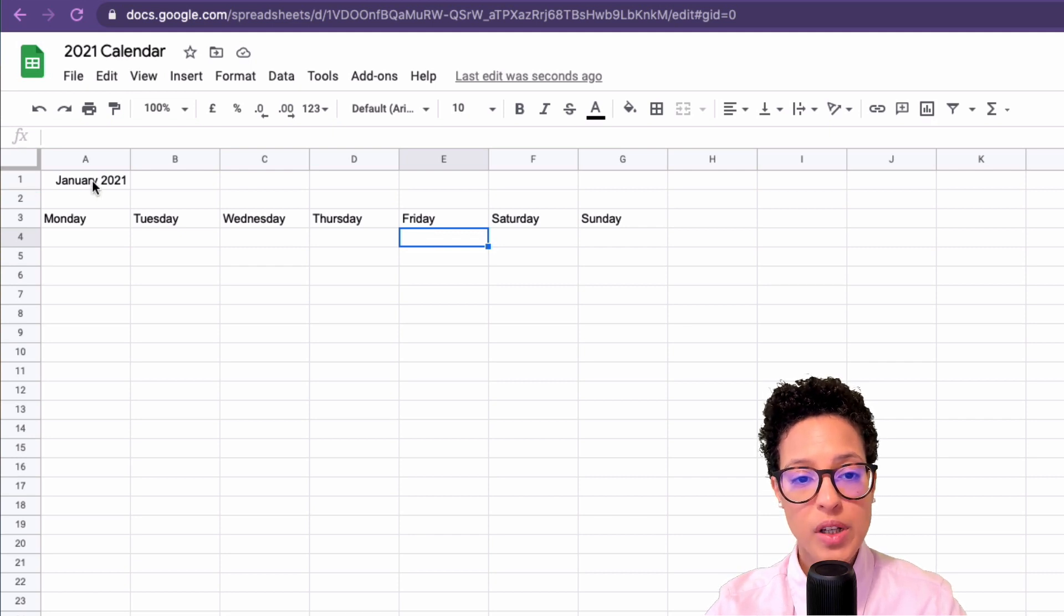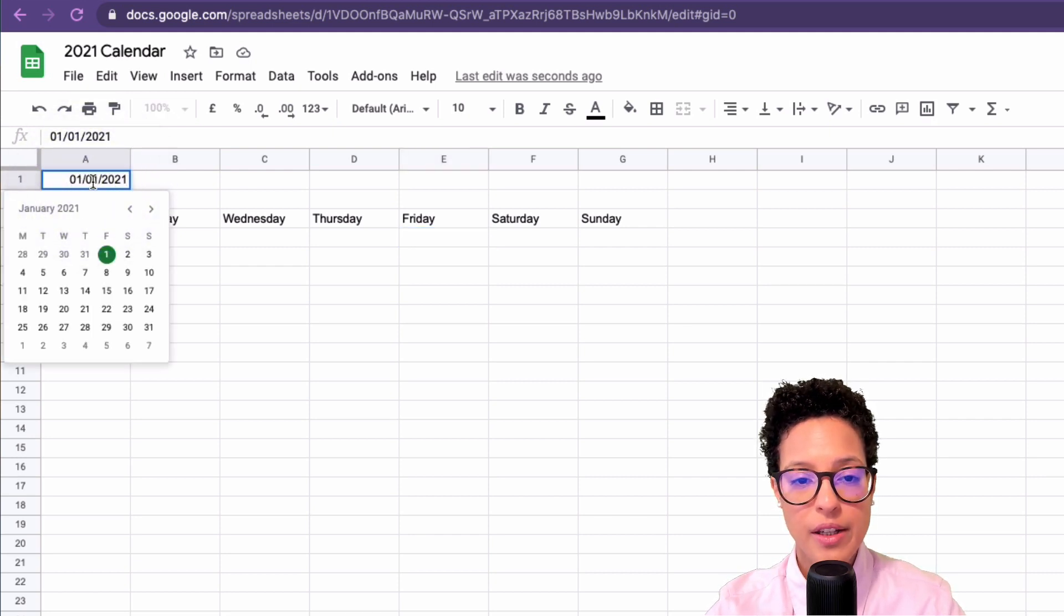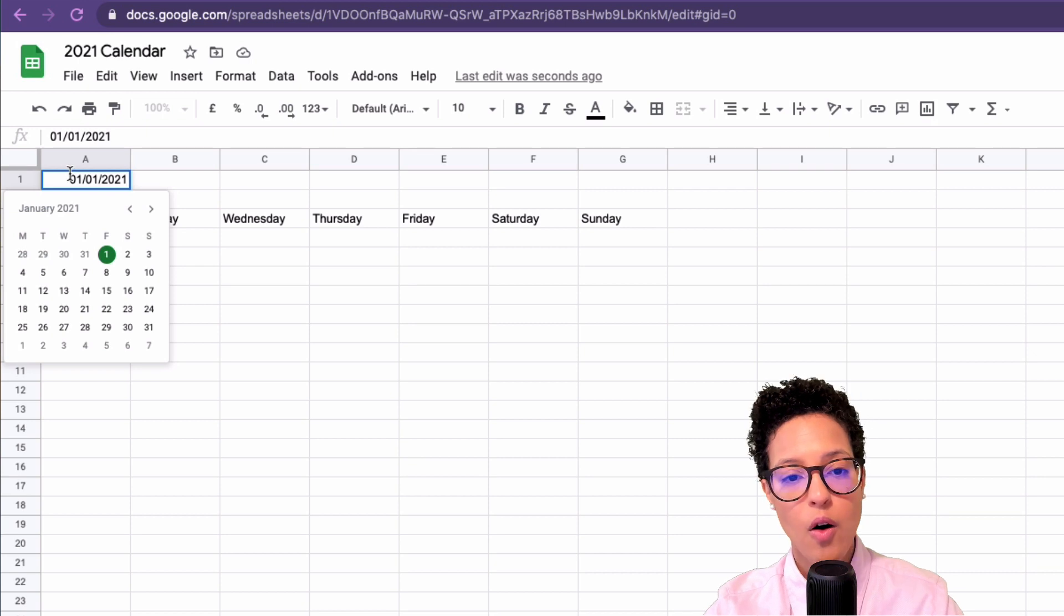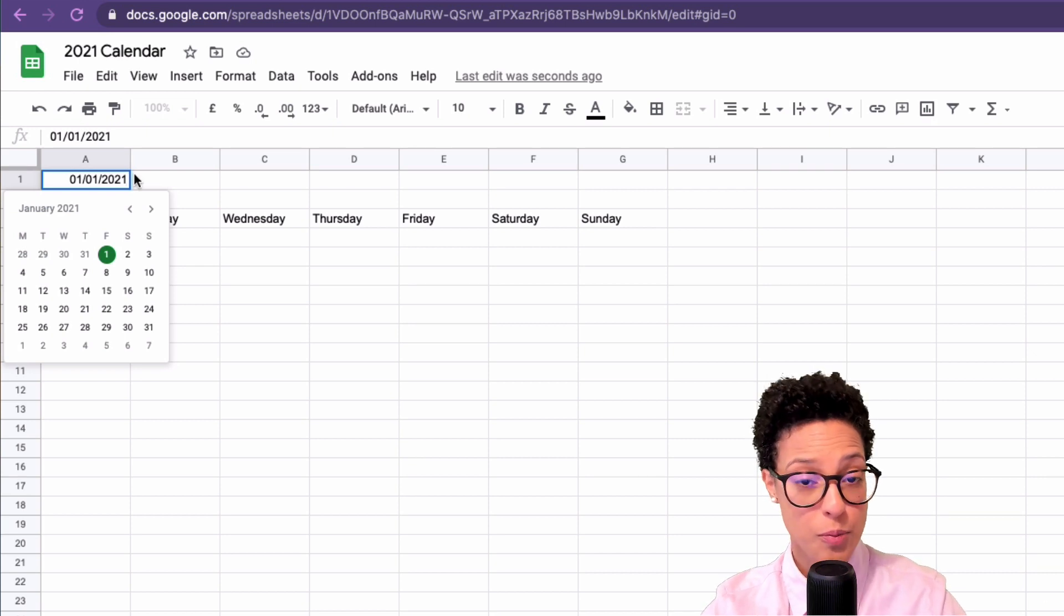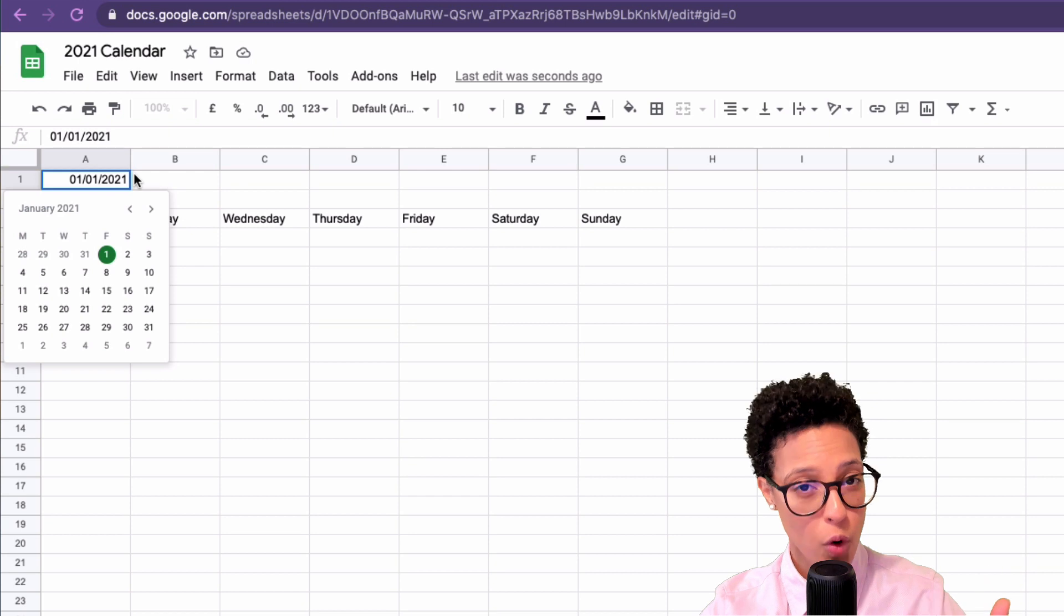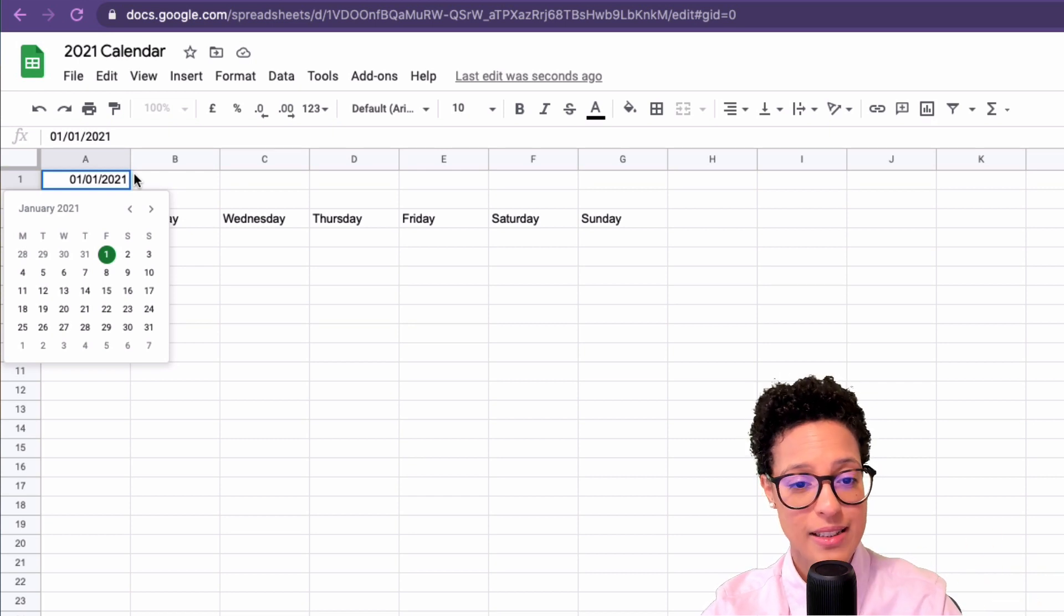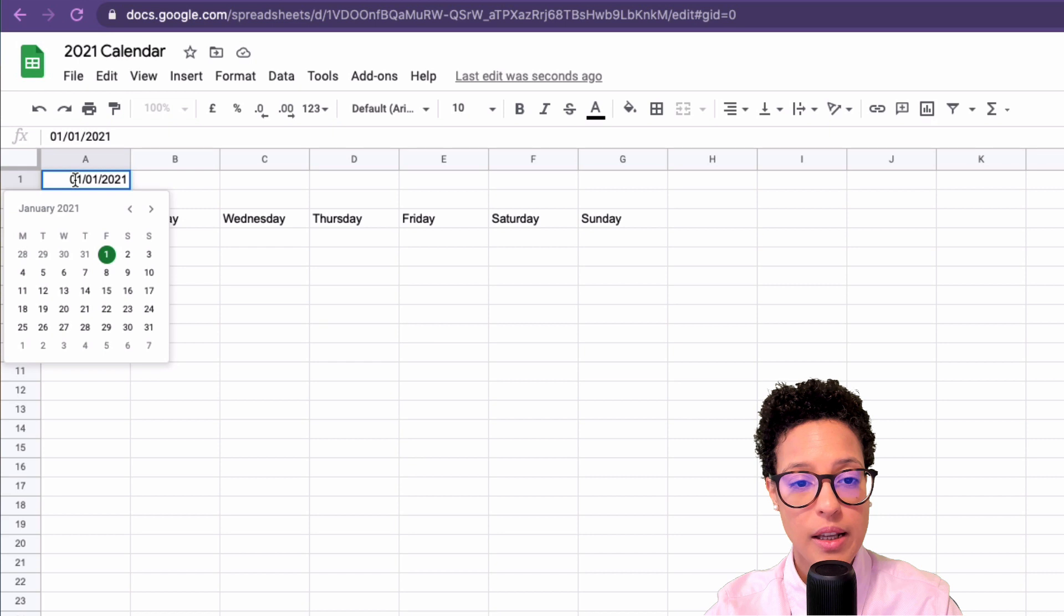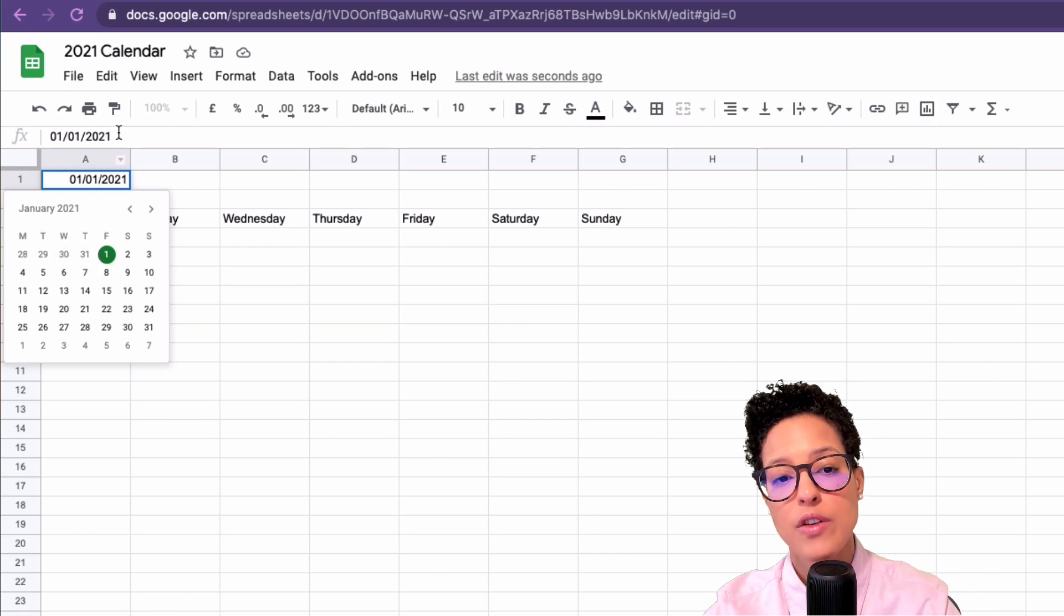Double-click on the A1 cell and you'll see this is actually the date being displayed as January 2021. The actual value is the date, and double-clicking in the cell makes this calendar appear. I see that the first of January falls on a Friday.